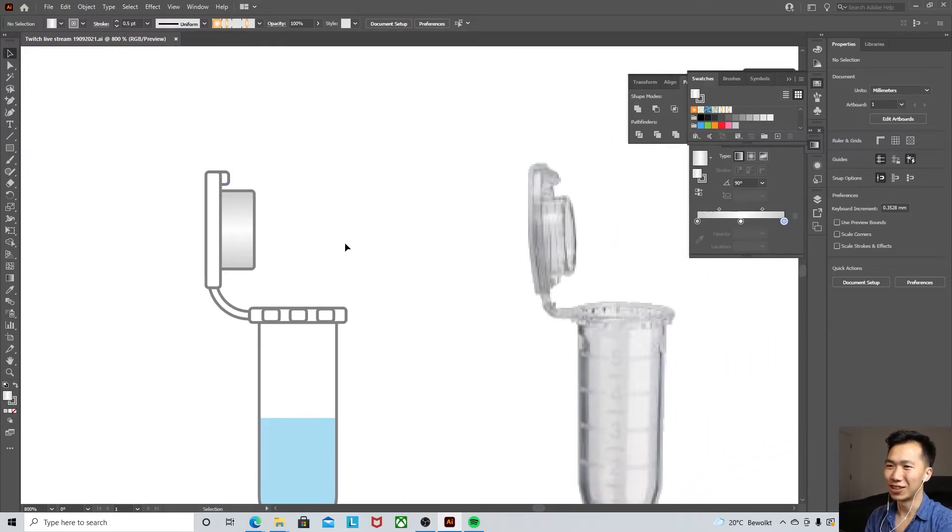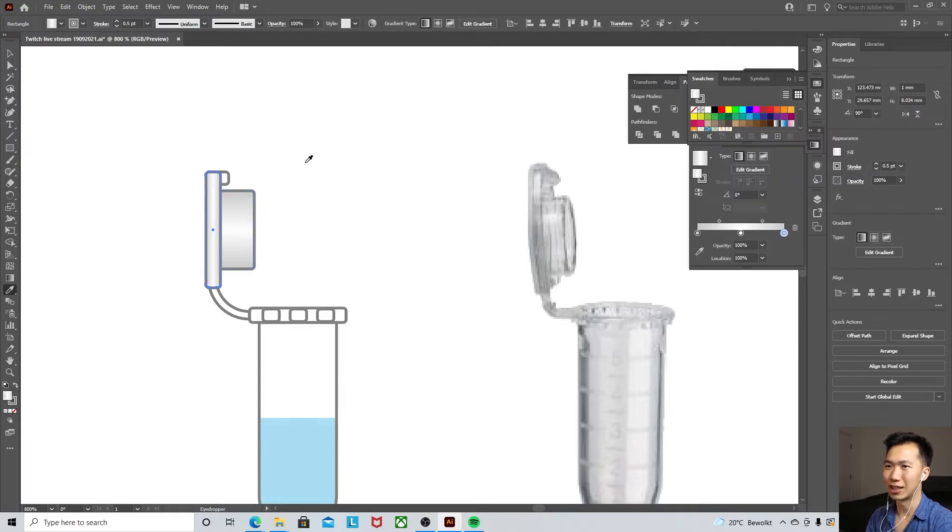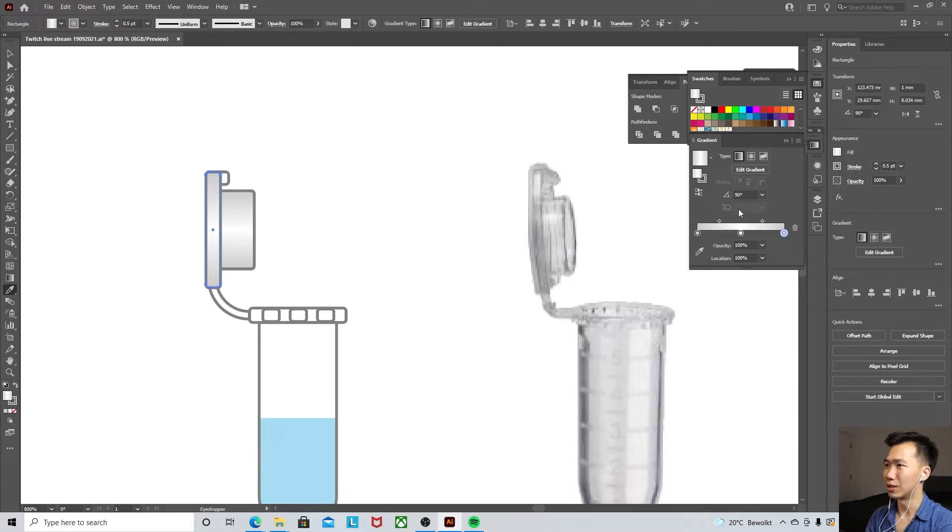And then we can do the same thing here. And here I'll just copy this with the eyedropper tool. So rotate it 90 percent.